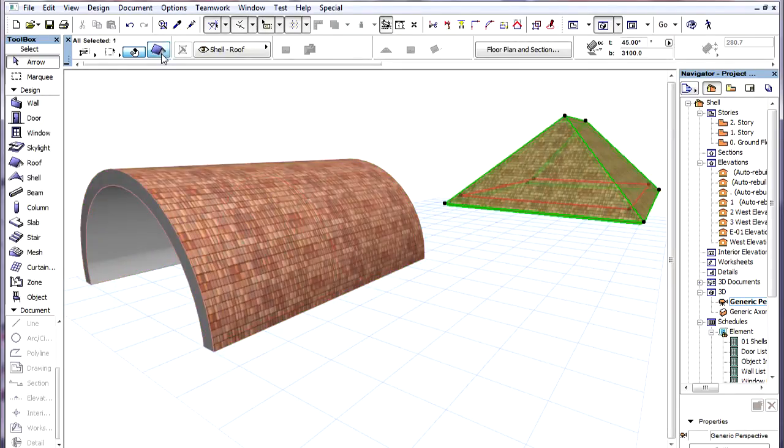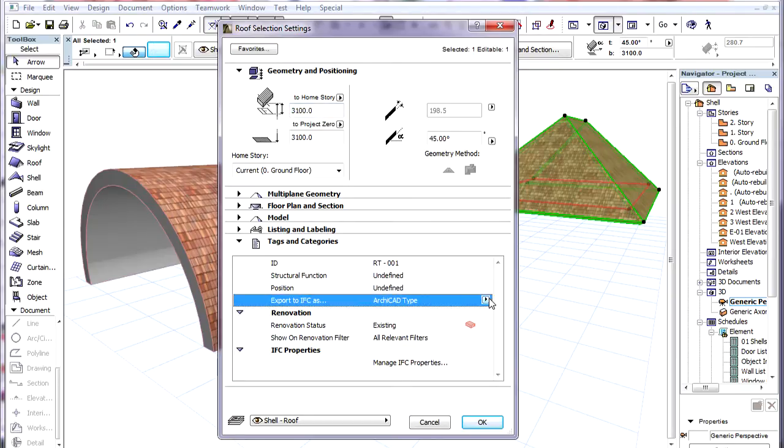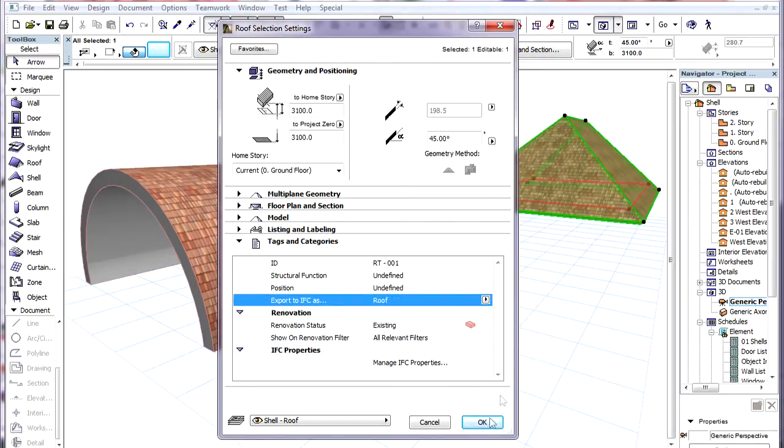In such a case the Export to IFC as field of Roofs also needs to be set to the Roof value.